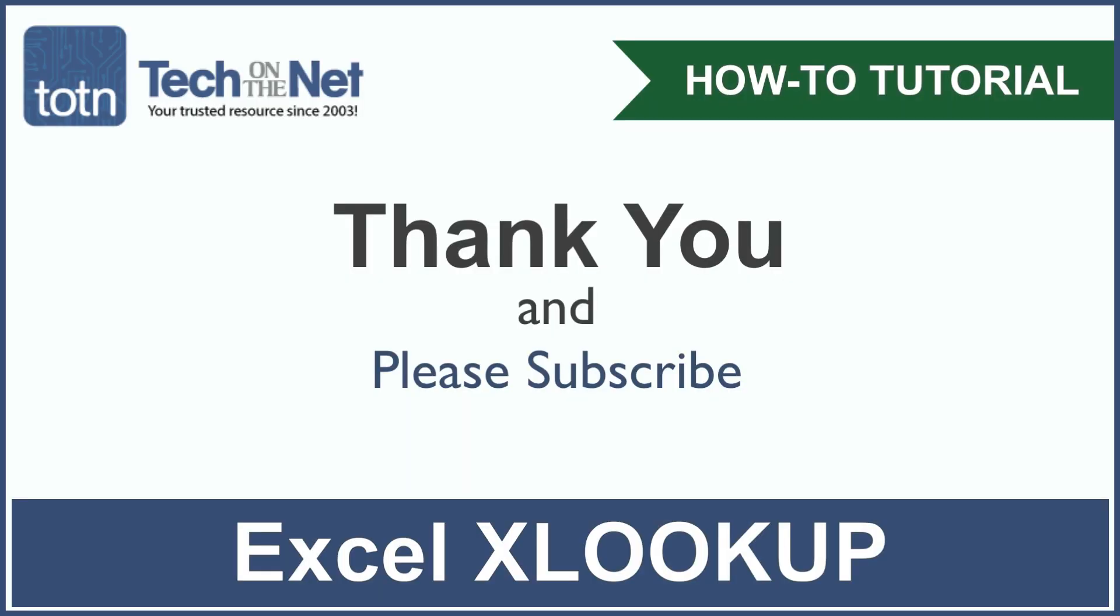If you found our tutorial helpful, please leave a like on this video, and don't forget to subscribe to our YouTube channel for more great Excel tutorials.